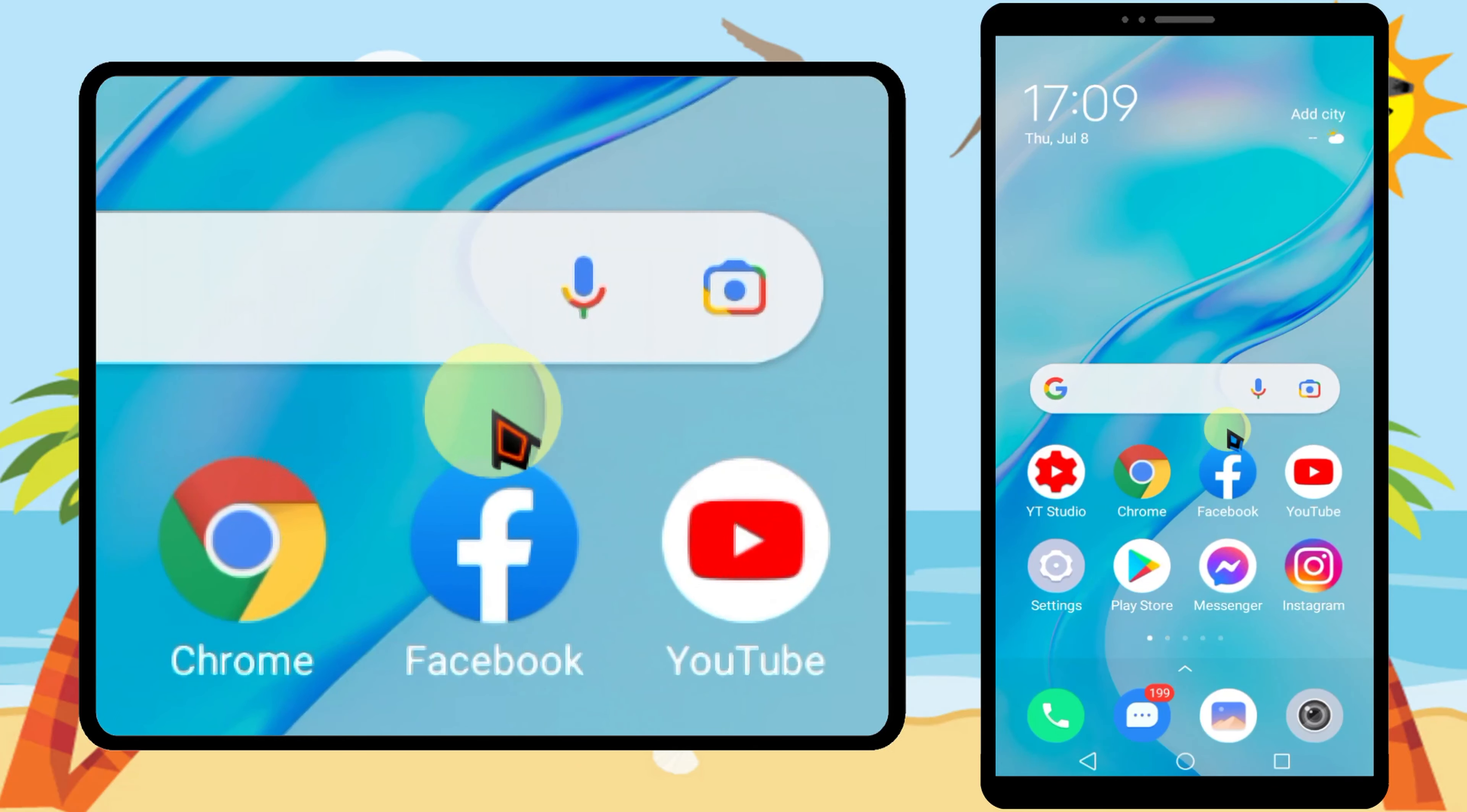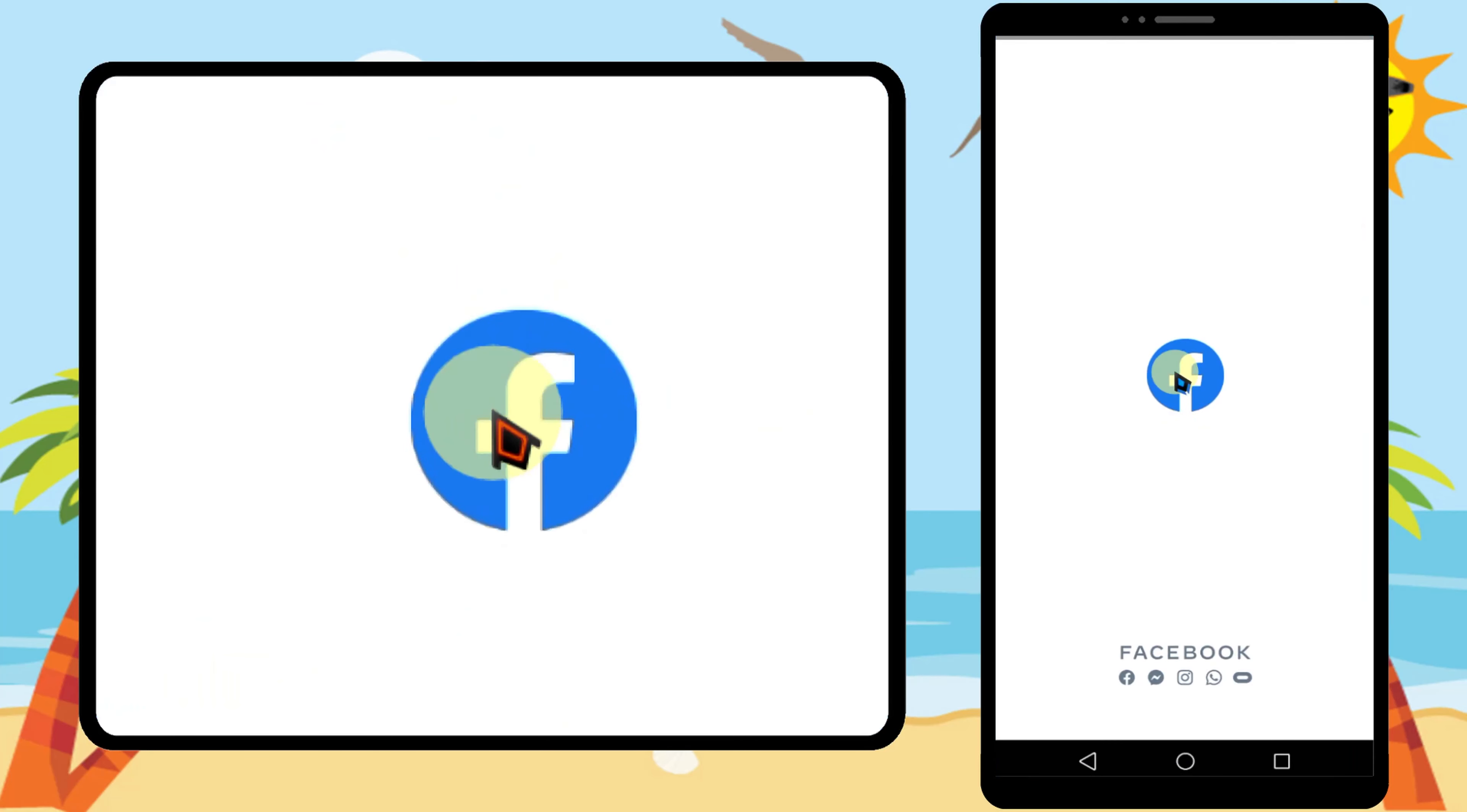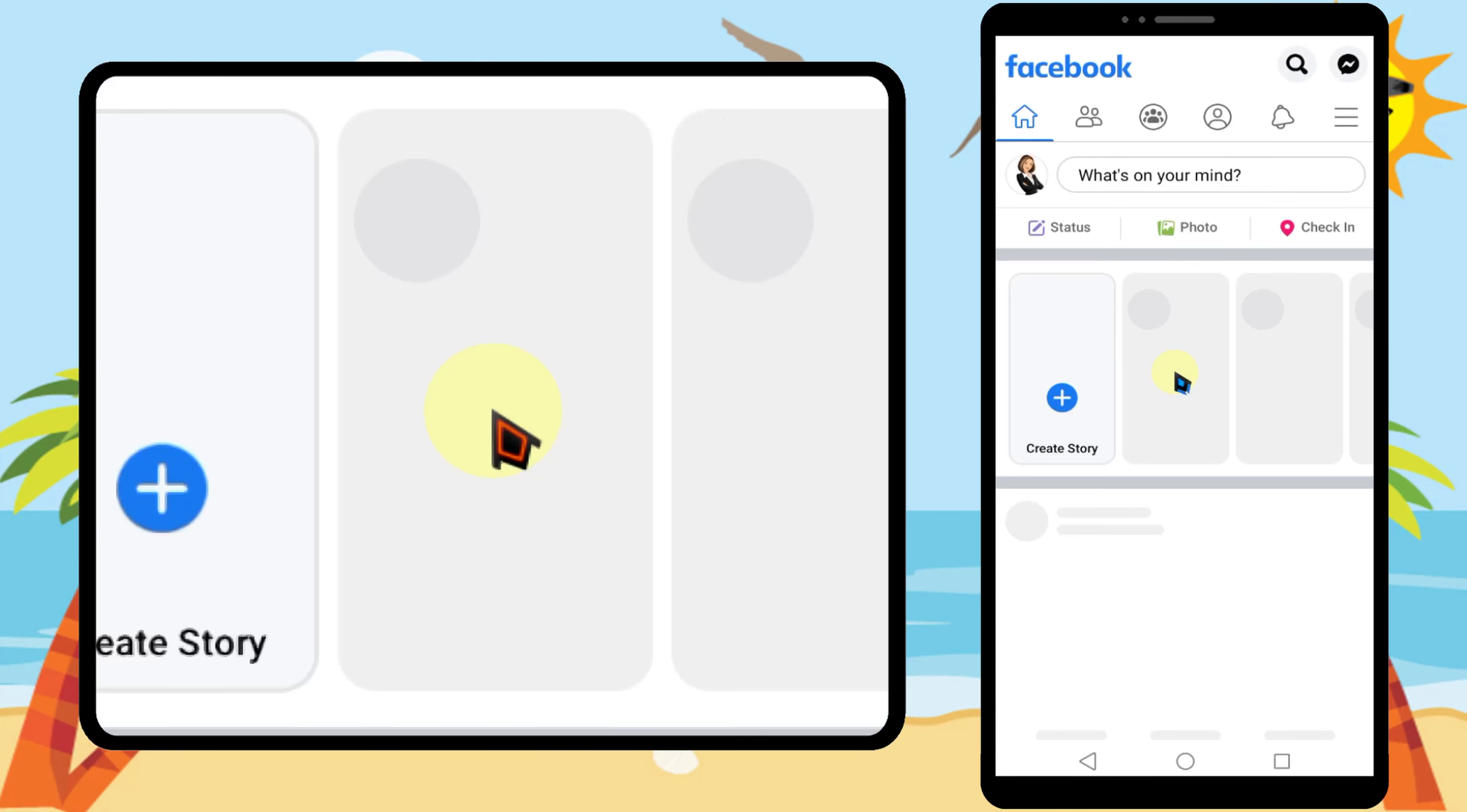Now open Facebook application. Then go to name change section.